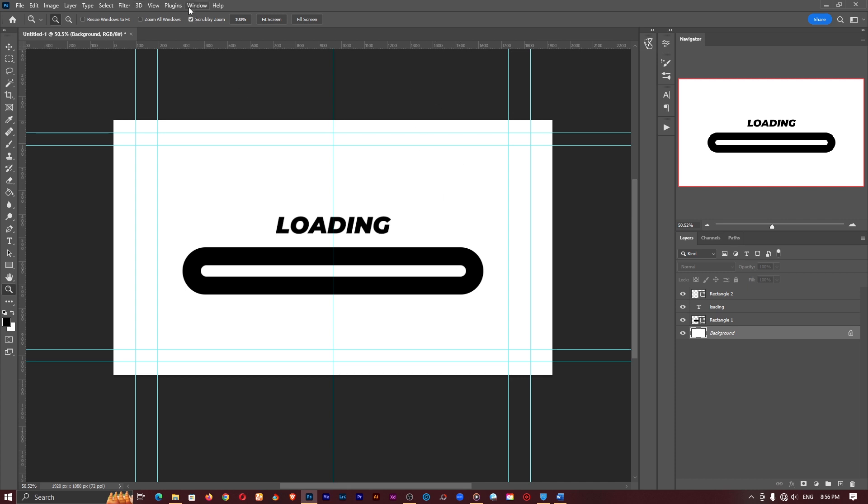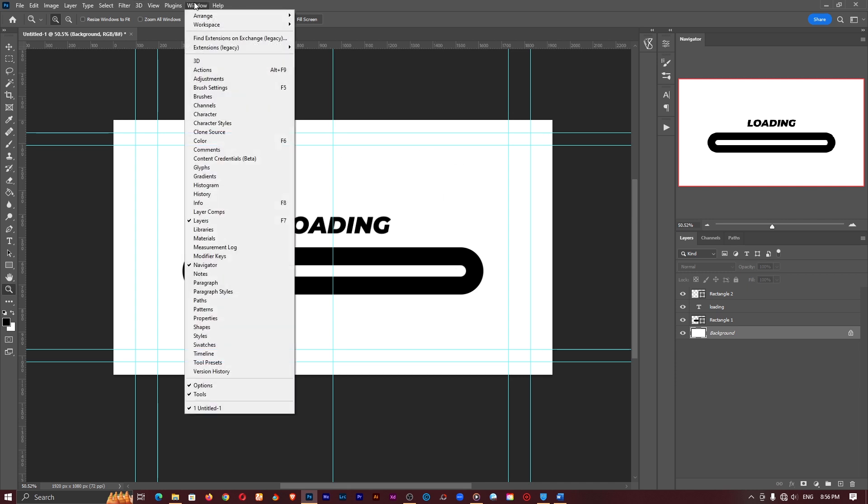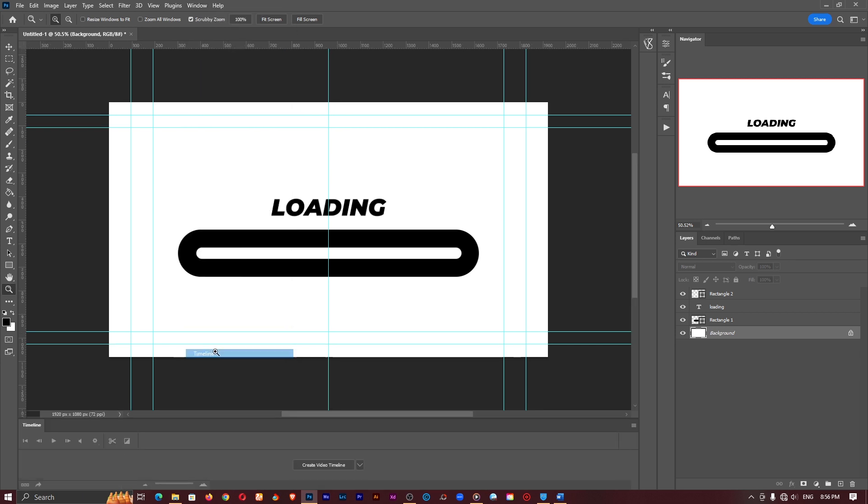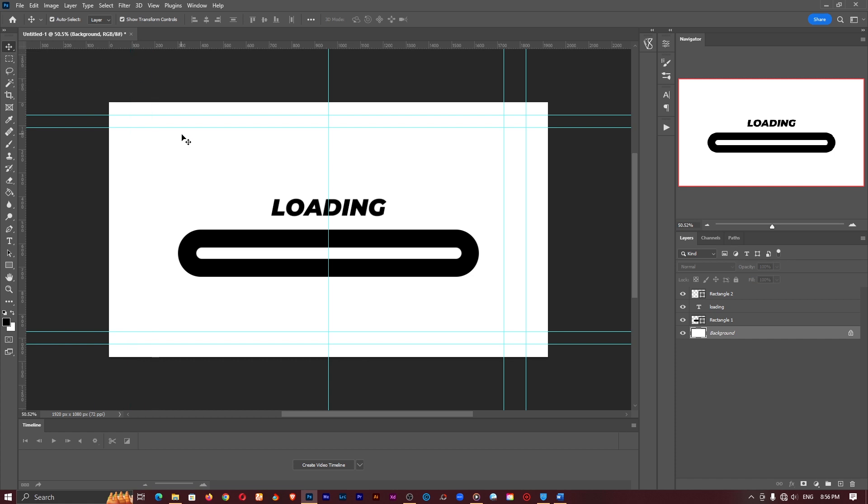So to do that just go into your window option up here and select timeline which should be down here. Now all these guidelines are quite confusing to me so let me quickly hide them.